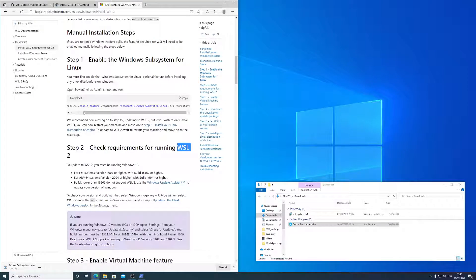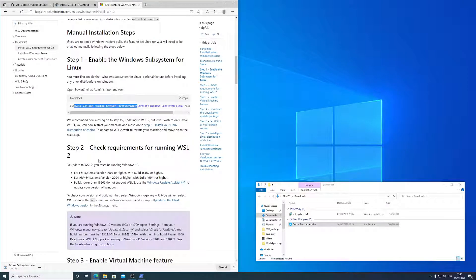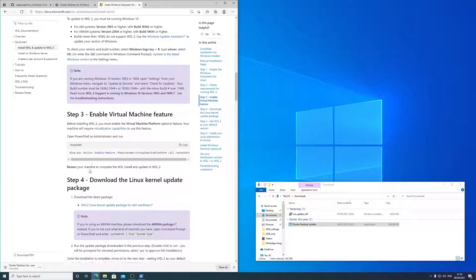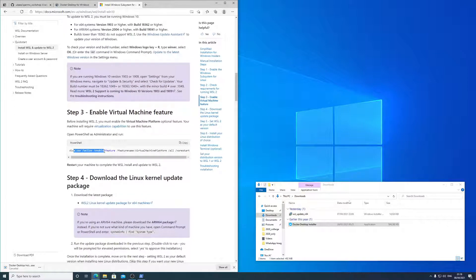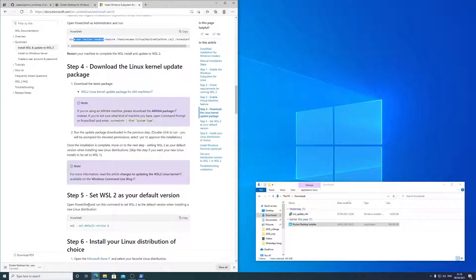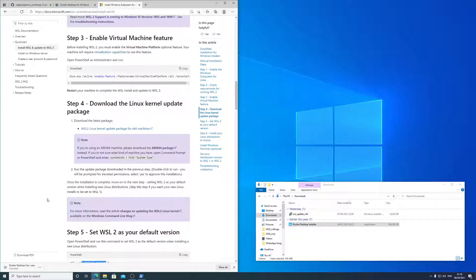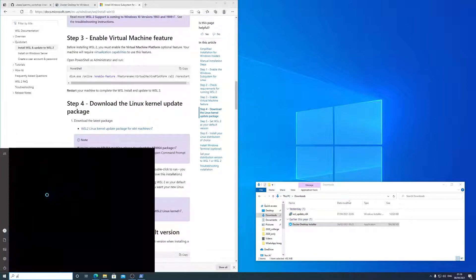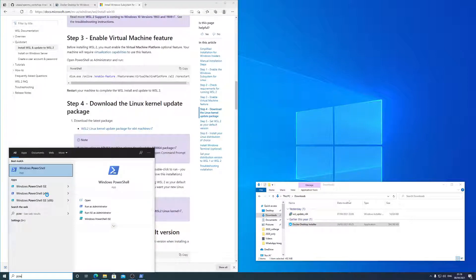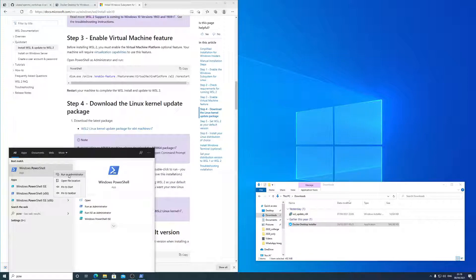Basically you take a few commands, that command, and that command, and that command, and you type them in, or copy and paste them into PowerShell. And you want to run PowerShell as administrator when you do that.